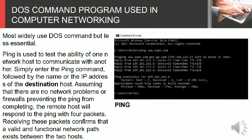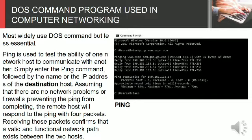Assuming that there are no network problems or firewalls preventing the PING from completing, the remote host will respond to the PING with 4 packets. Receiving these packets confirms that a valid and functional network path exists between the two hosts.